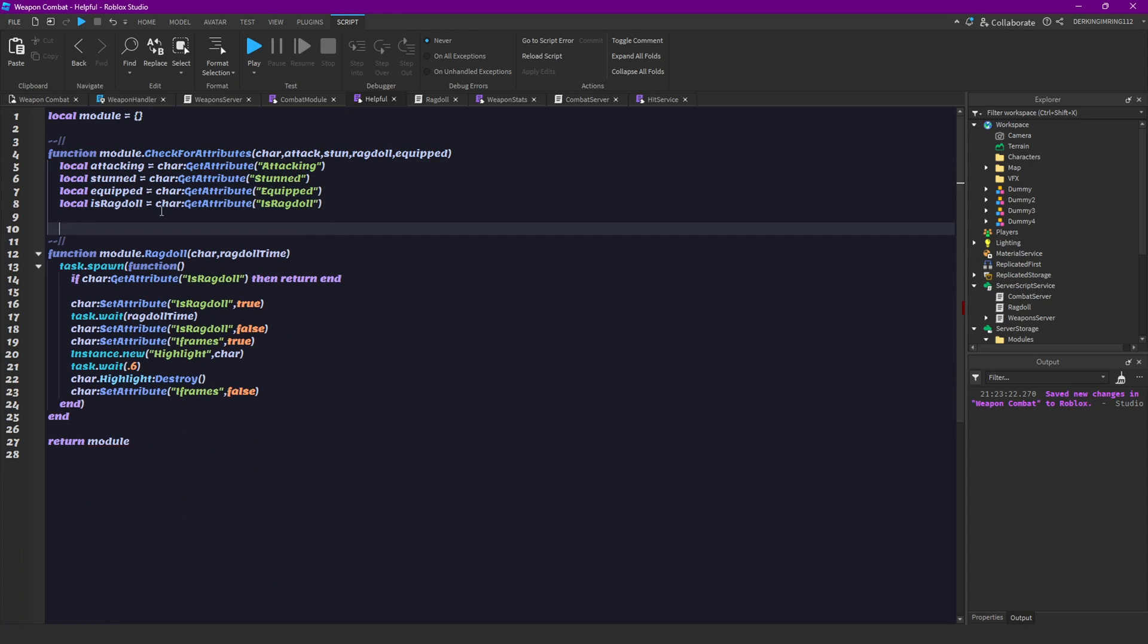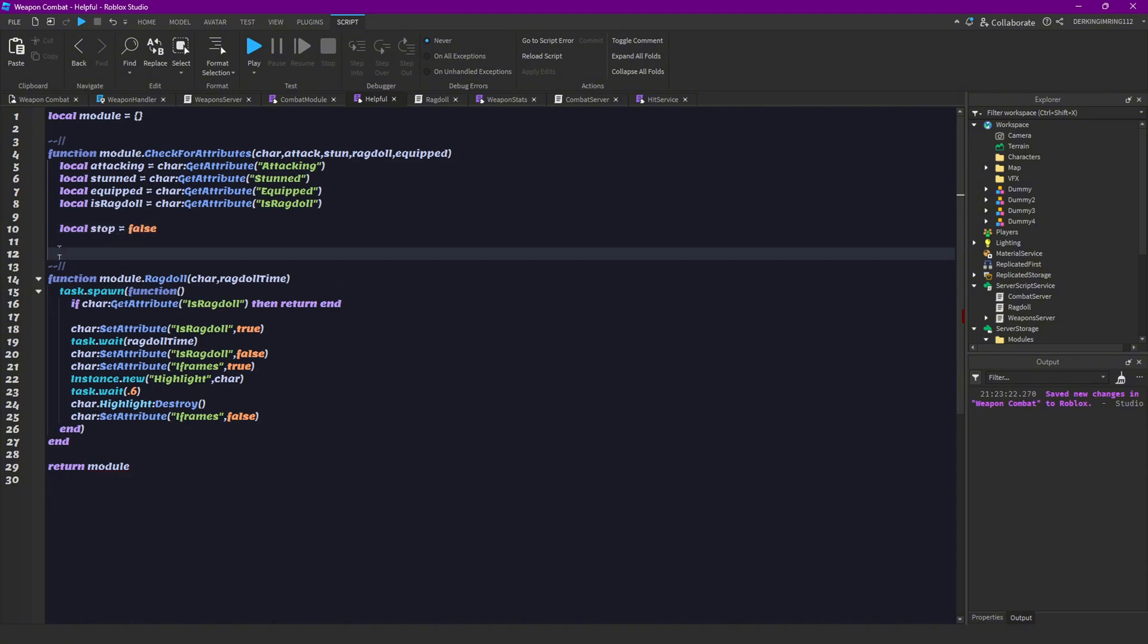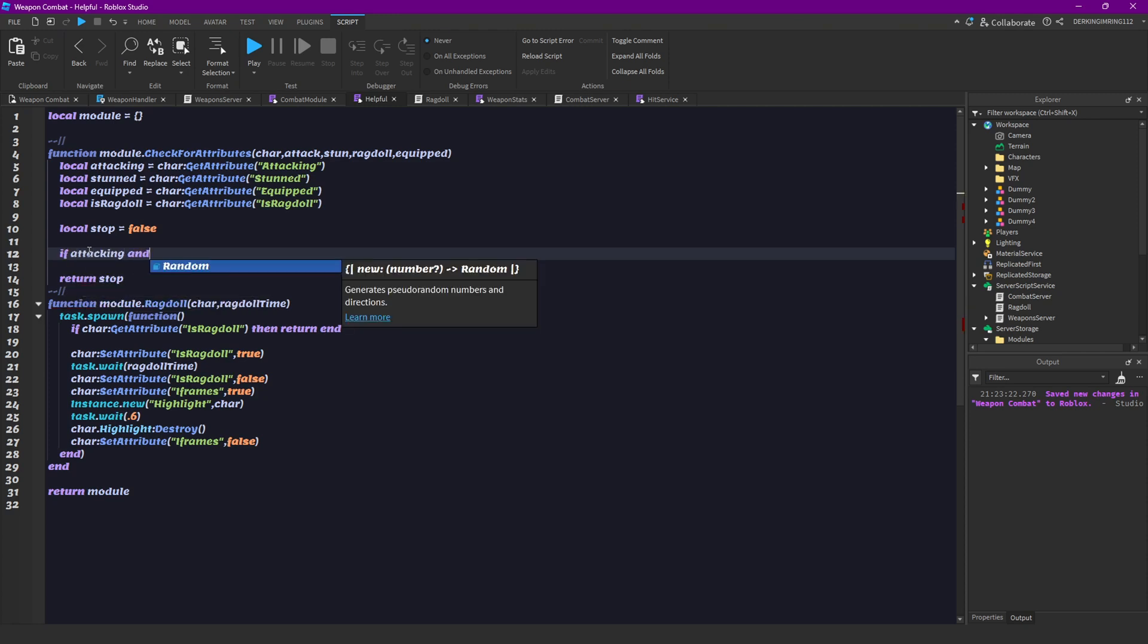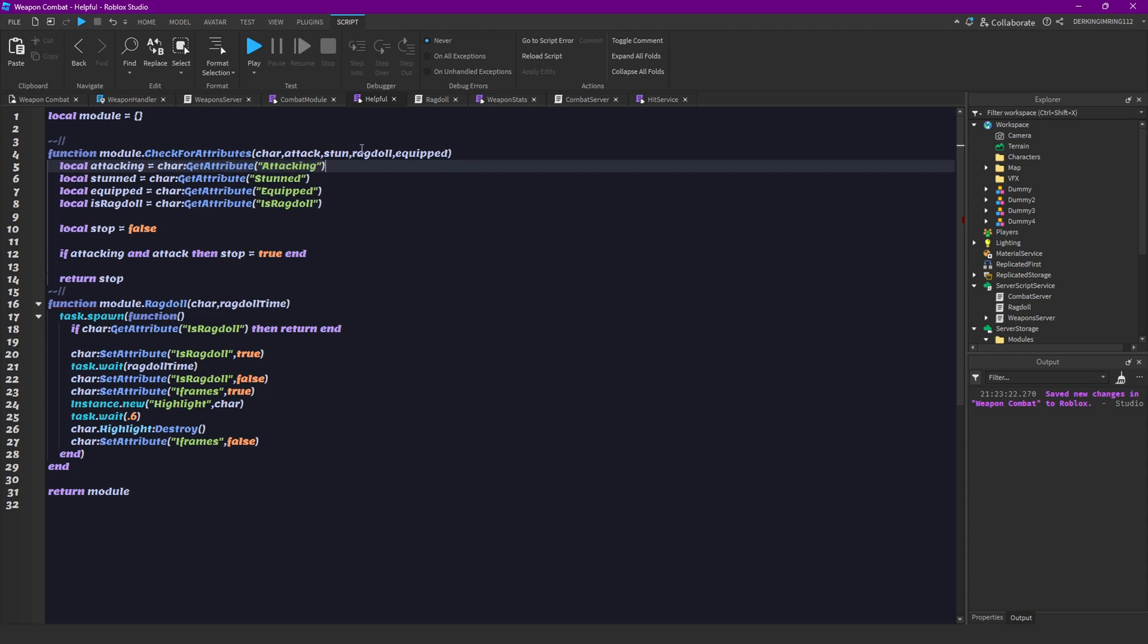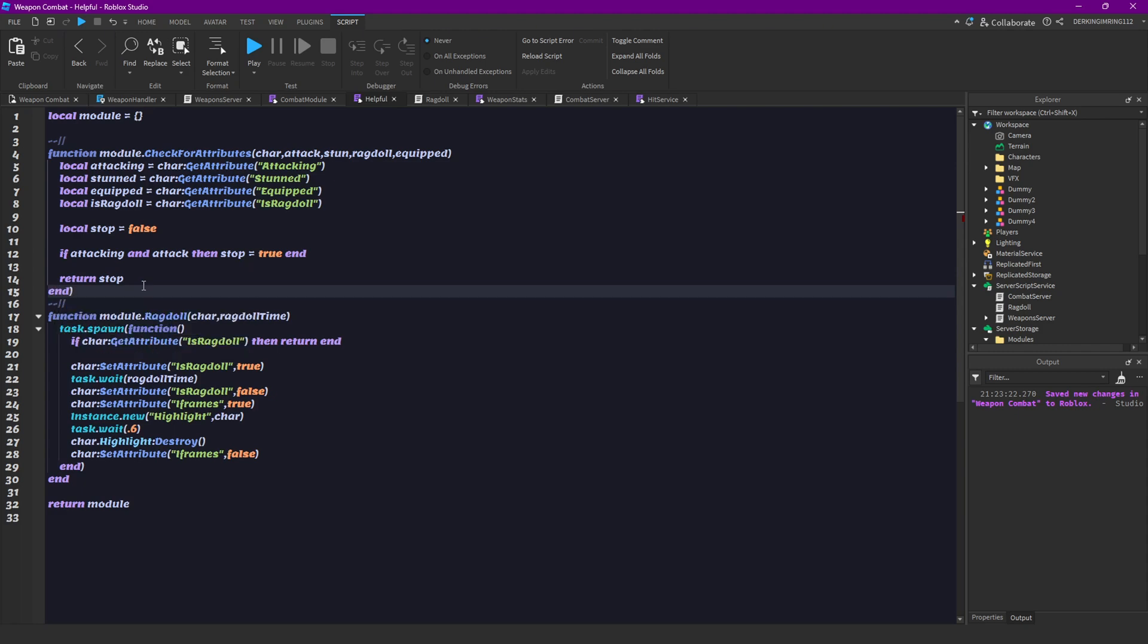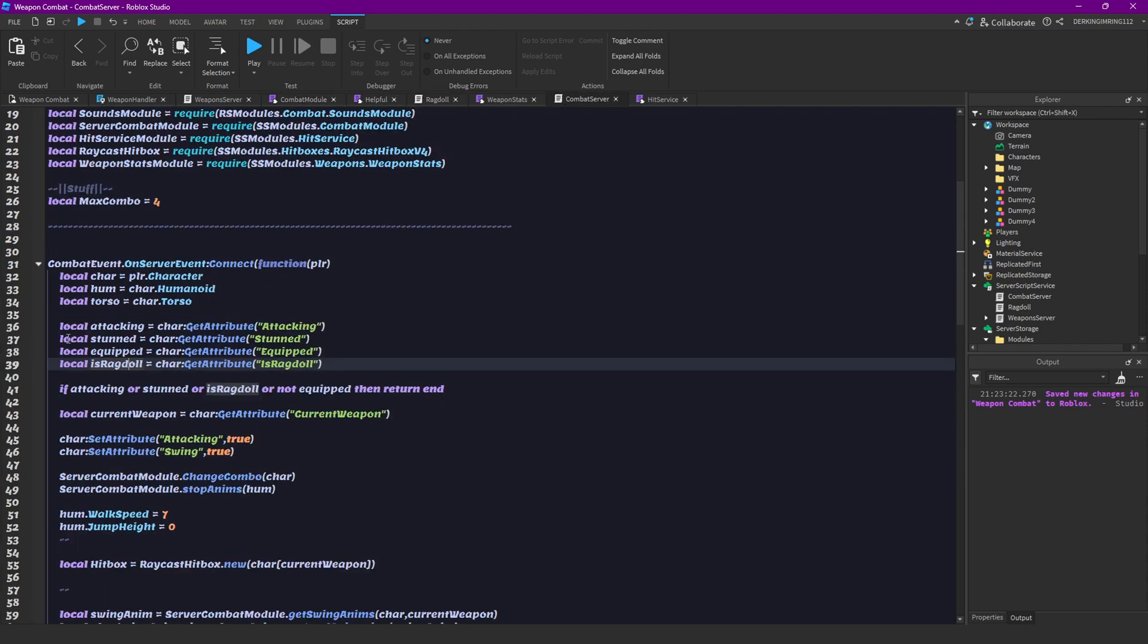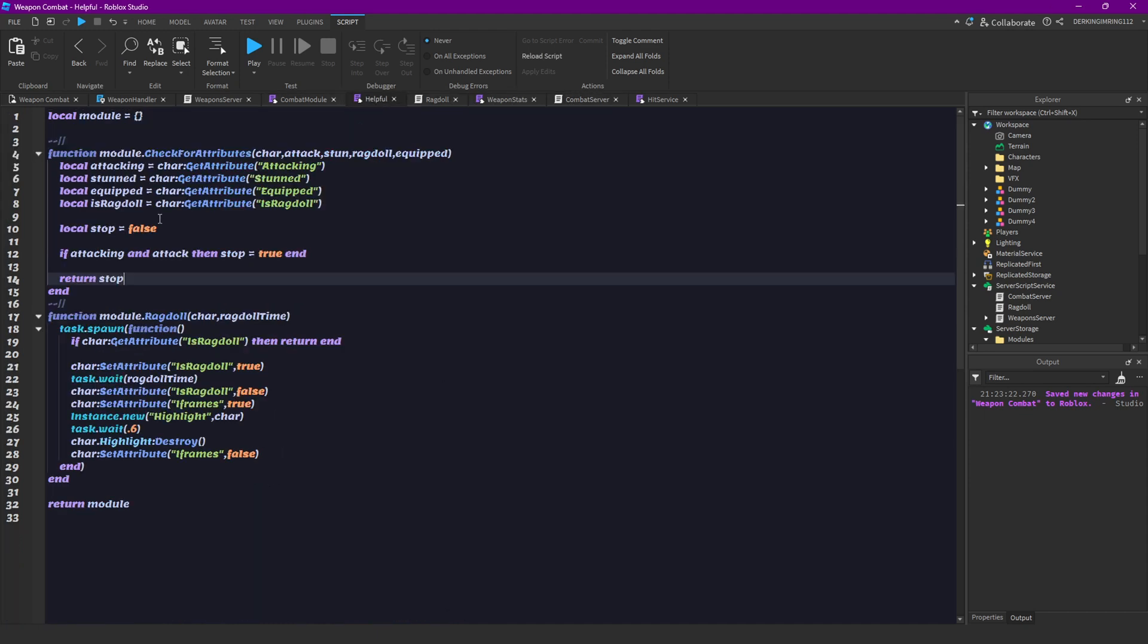And then we are going to have a new value that is stop. And we're going to set that to false here. And then down here we're going to return stop. And now we're going to check here if attacking and attack then we're going to set stop to true. So if the attacking attribute is true and we want to check if it's true then we would set the stop to true.